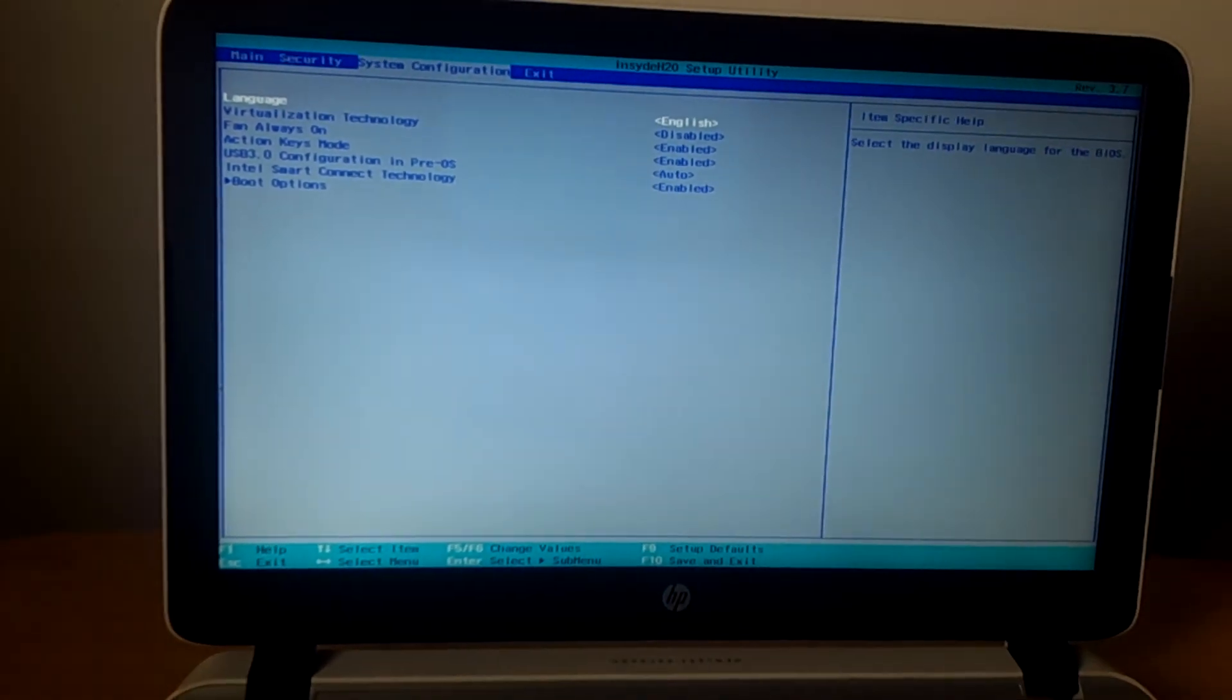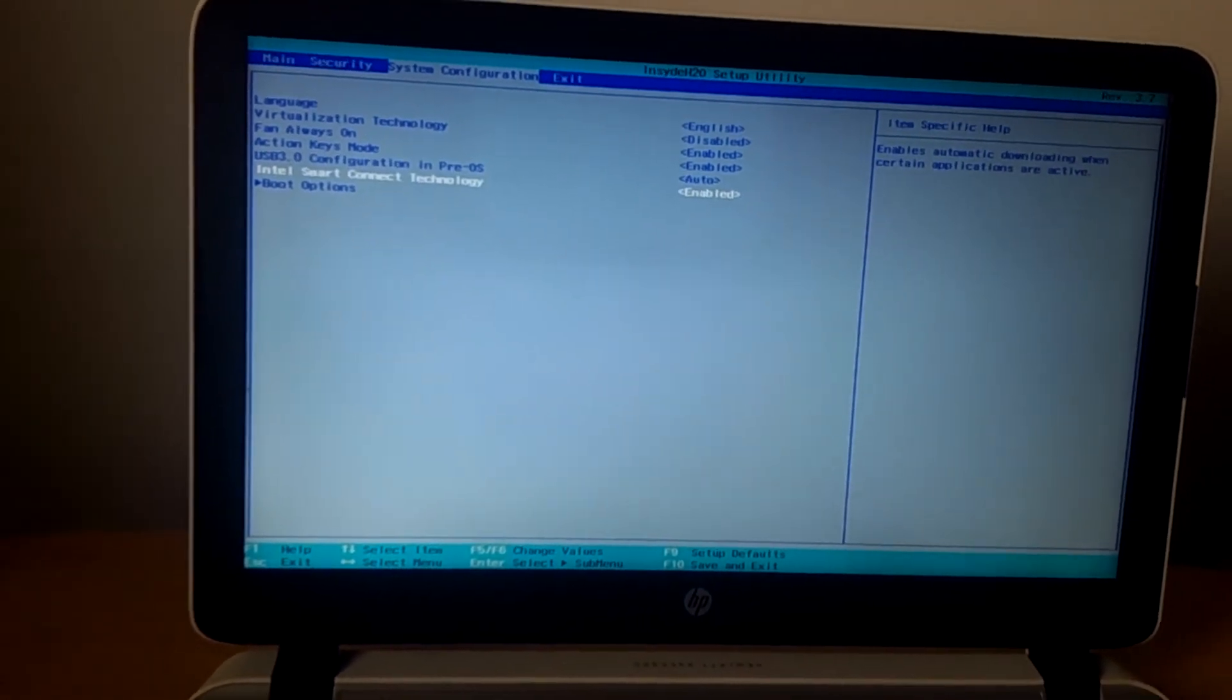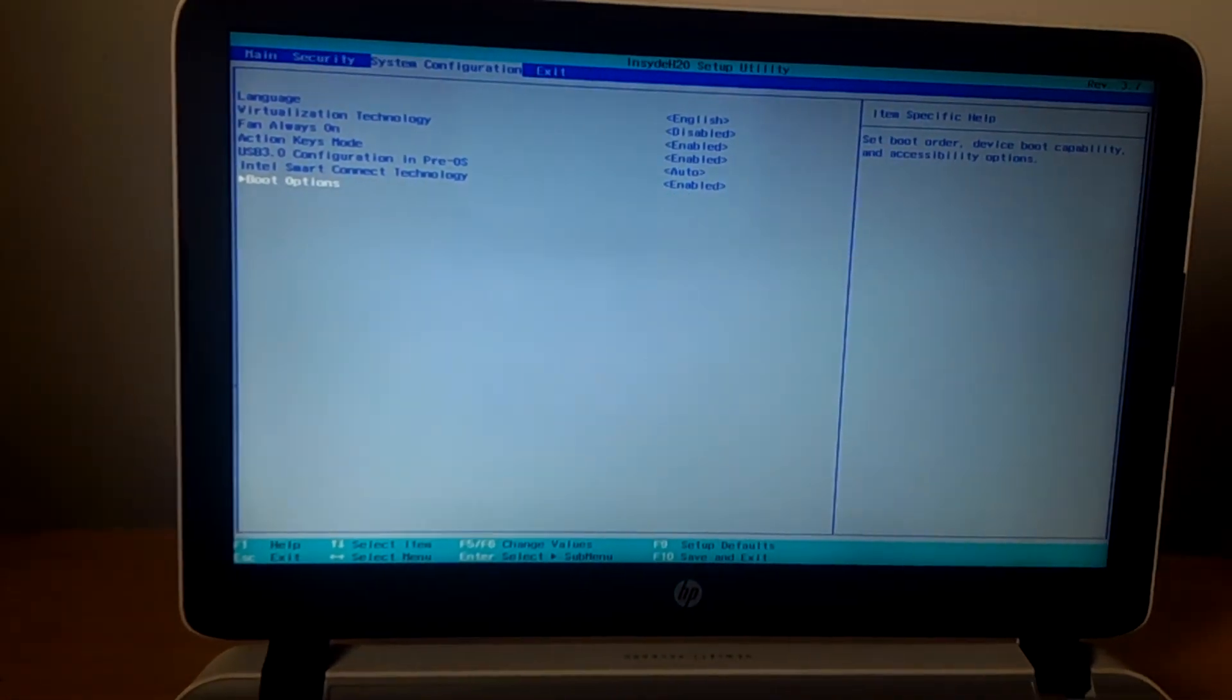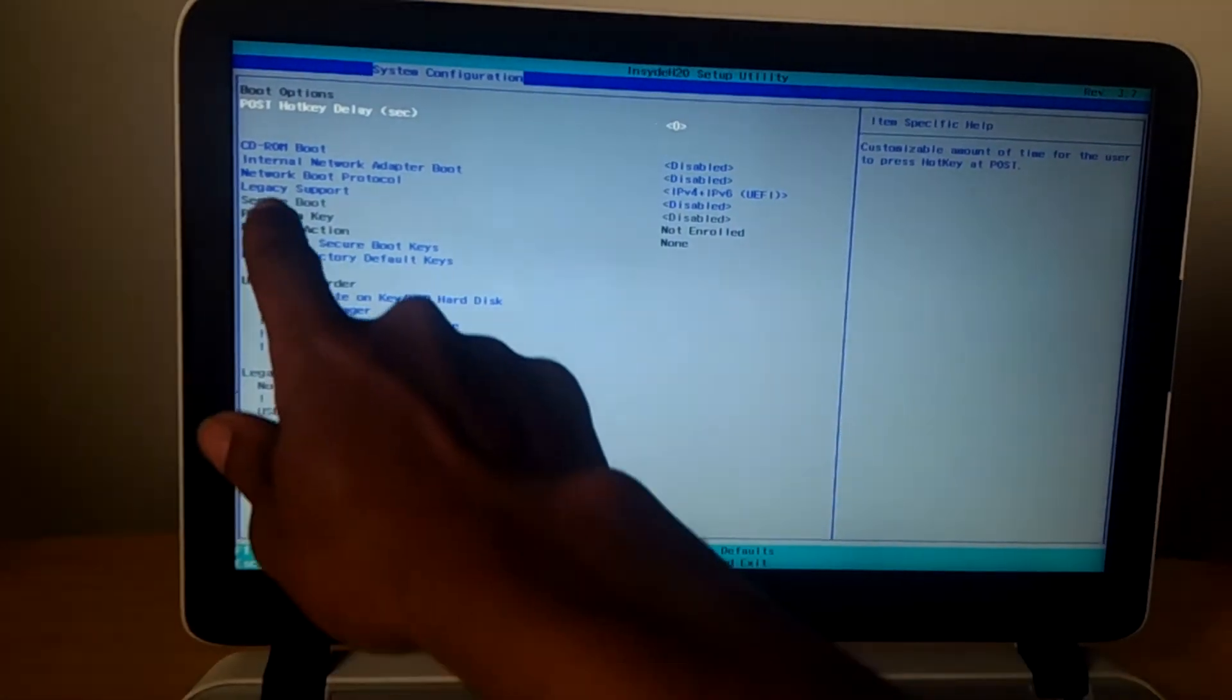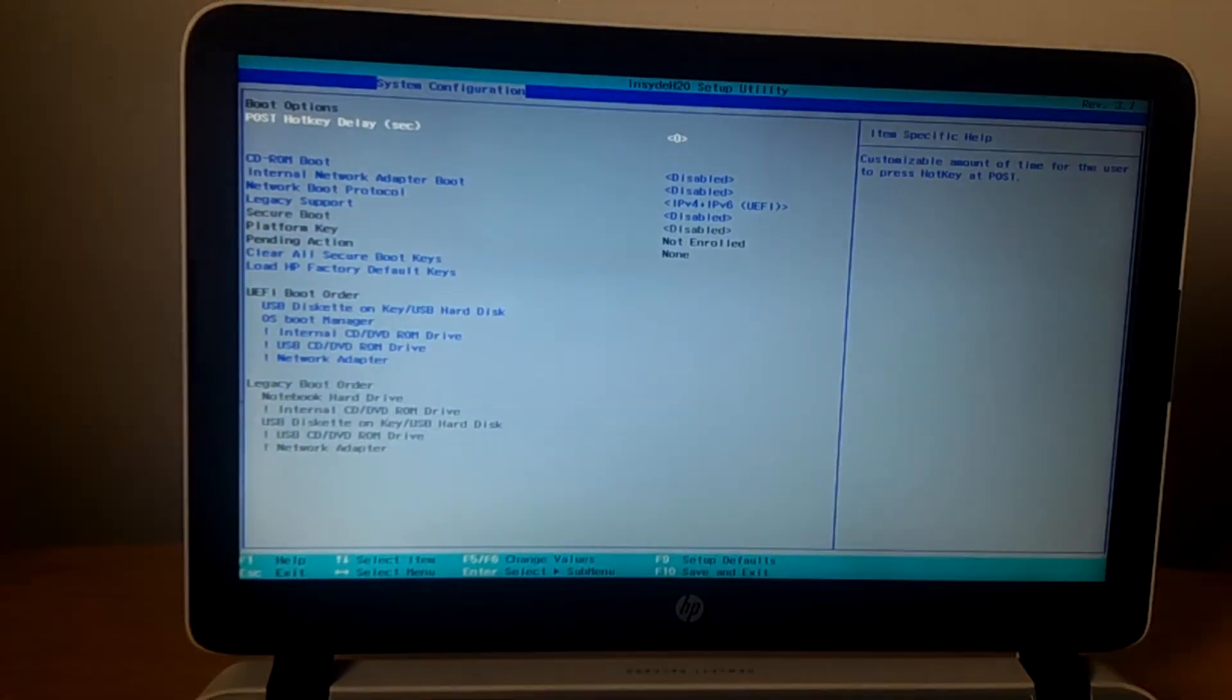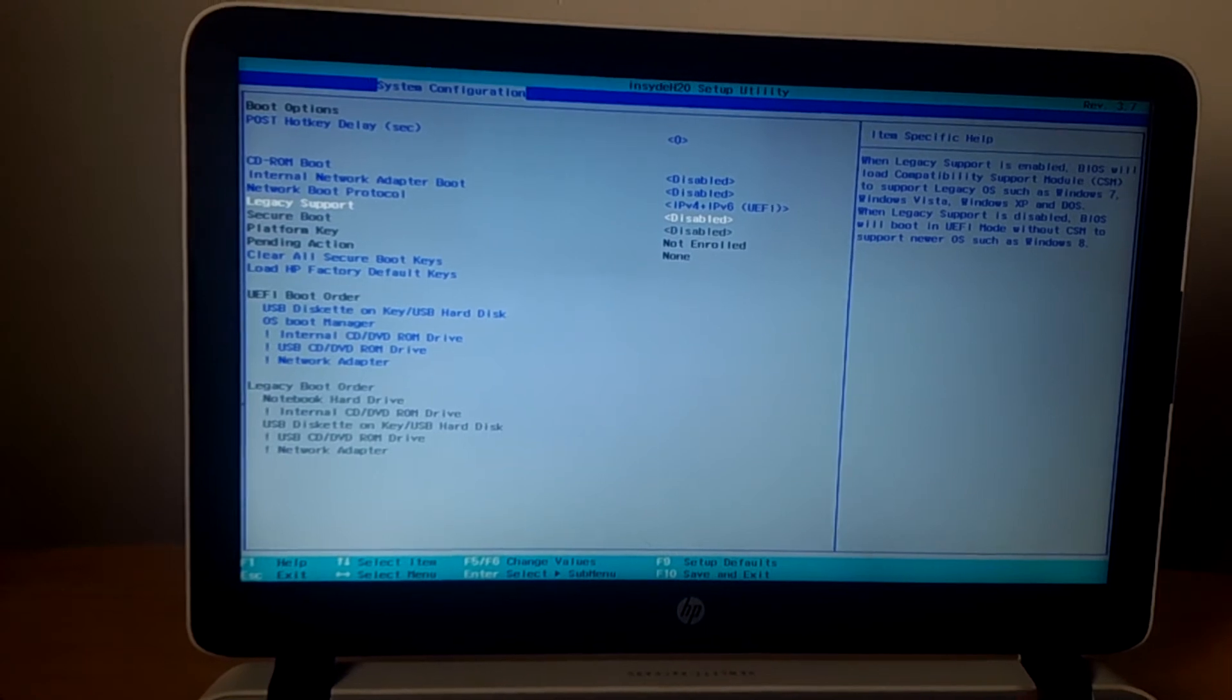When you reach system configurations, I want you to click the down arrow key and go to boot options. When you reach boot options, I want you to enable this legacy support. It has been disabled as you can see.